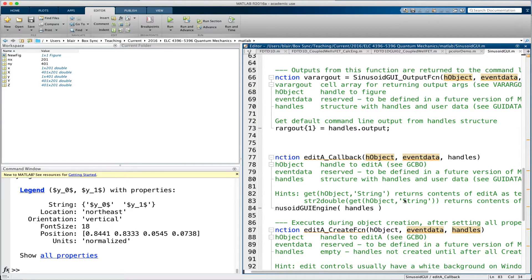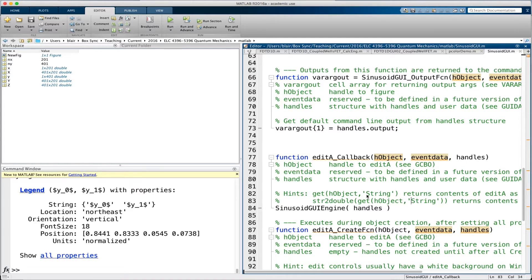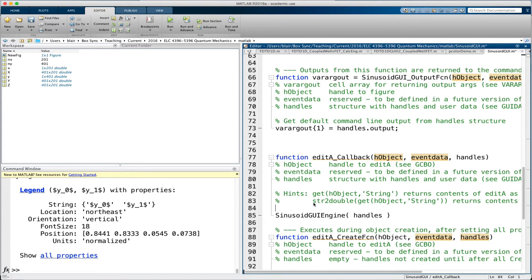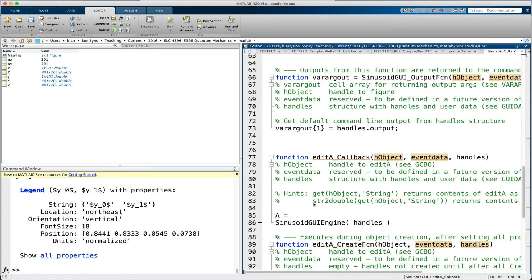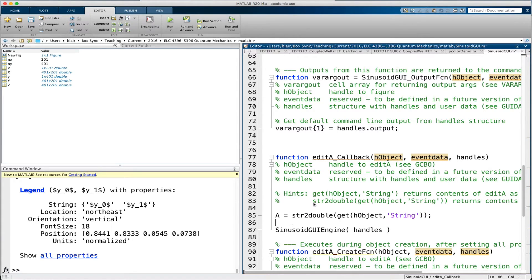What we want to do here is with this edit A callback — it gives me a hint that says I can use get hObject string to get the contents of A as a string. I'm going to get it as a number using this, and I'm going to say A equals that. And then I'm going to set handles slider 1 value to A.